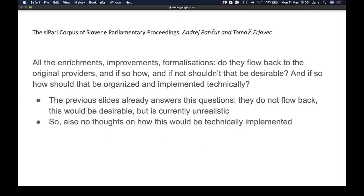Do the enrichments flow back to the original providers? The answer is that they do not. It would be desirable, but as long as they don't have the capacity to change their workflow, we don't see how this could be done on an organizational level — and because it's not possible organizationally, we don't have any idea how it could be done technically either.